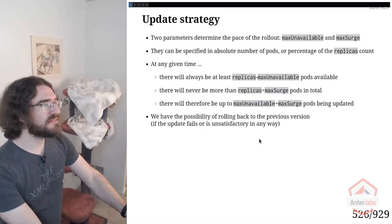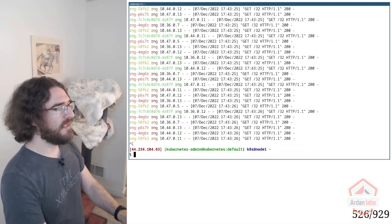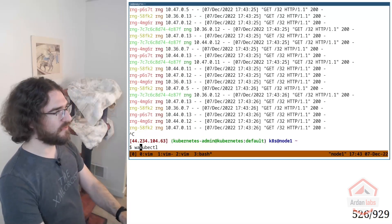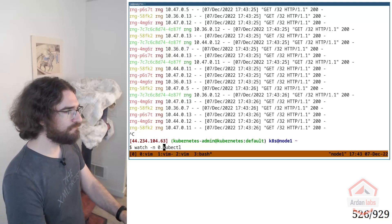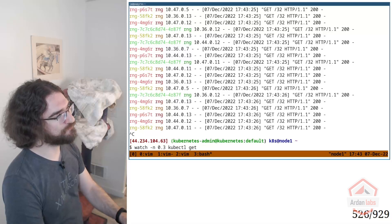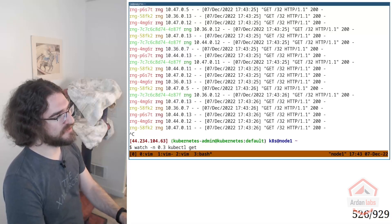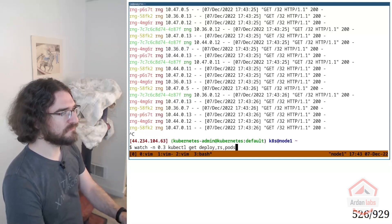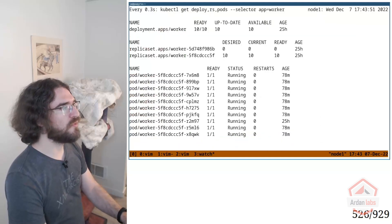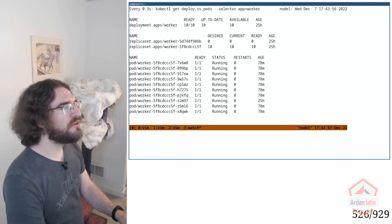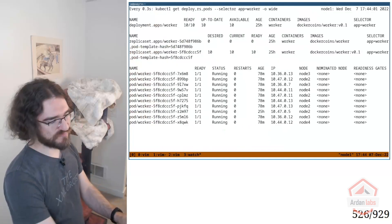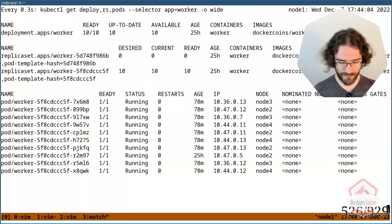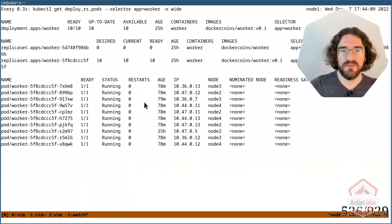Let's see an example. Let's get rid of all that. I want to watch kubectl get. I want to see deployments, replica sets, pods for app equal worker. Okay, great. And while we are here, let's add dash o wide. That will do. Okay.